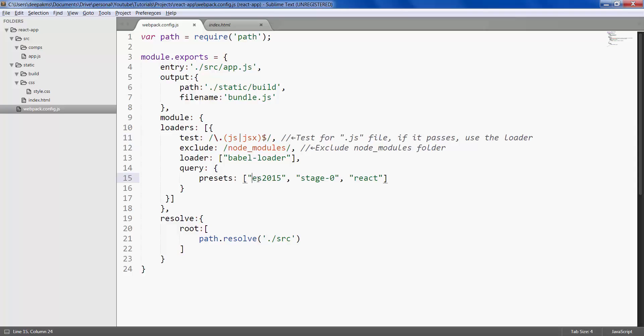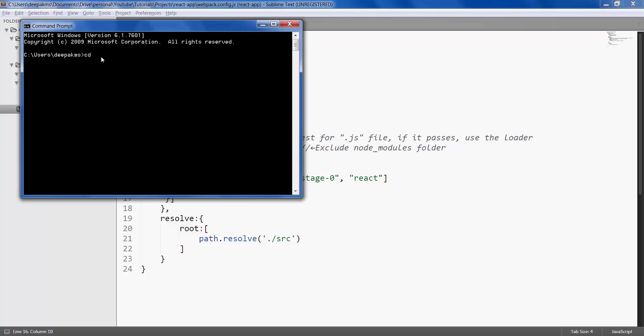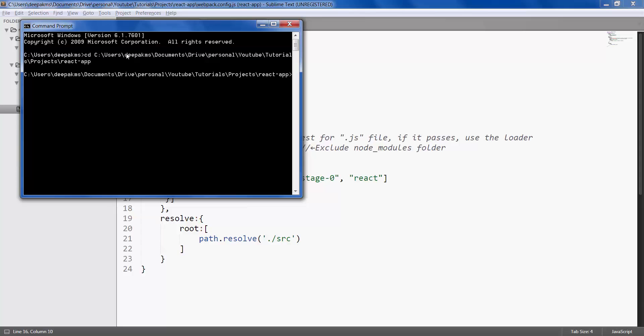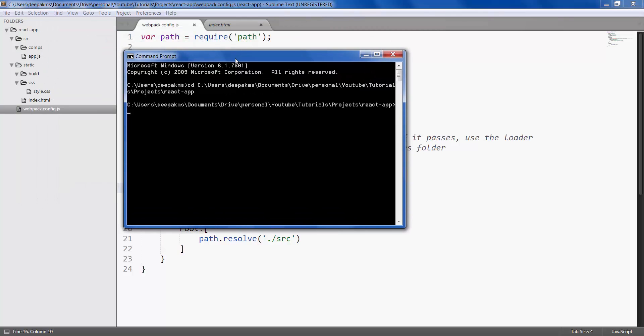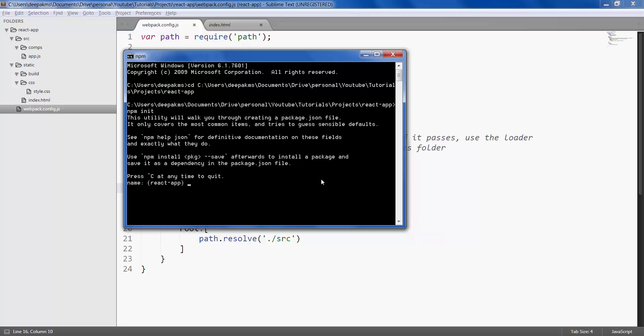We also have additional packages. Let's initiate a project as an npm project and start installing all the dependencies like React, Babel, webpack, etc. Open the command prompt, navigate to the project folder, now type a command called npm init, which will initiate this project as an npm project and allow us to create a json file in which all dependencies shall be stored.